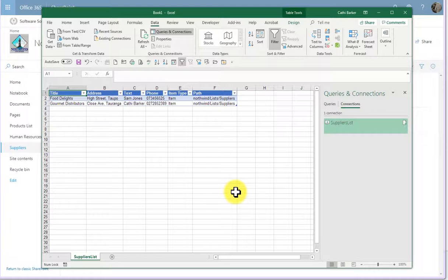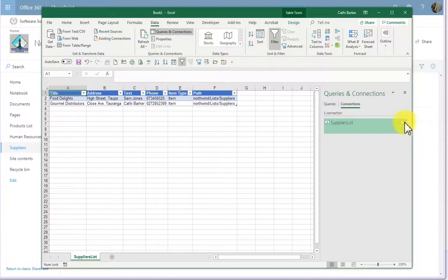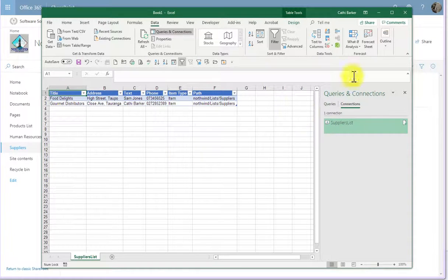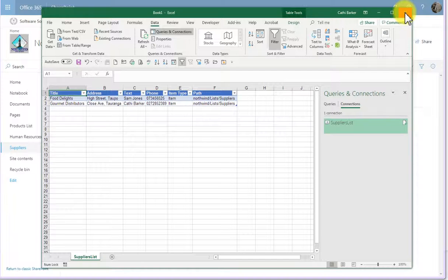So you can export data from a SharePoint list to Excel, and you can refresh that connection if you've added more data to the SharePoint list. I'm just going to close Excel.